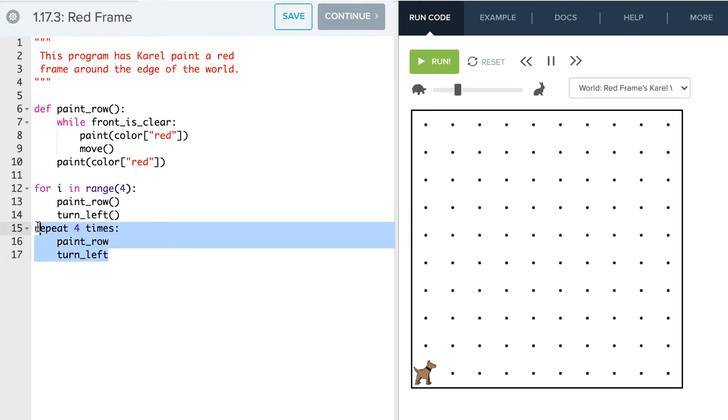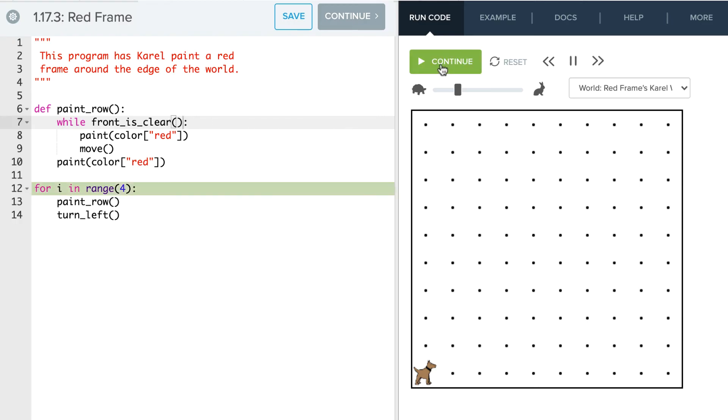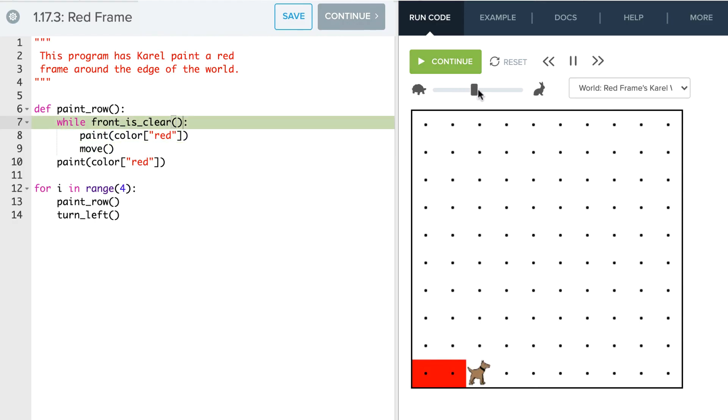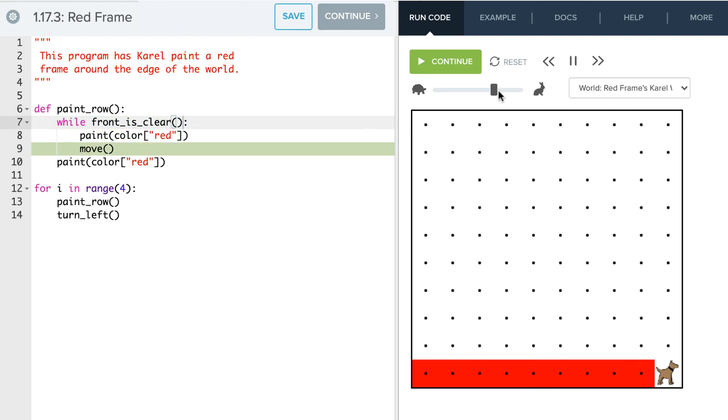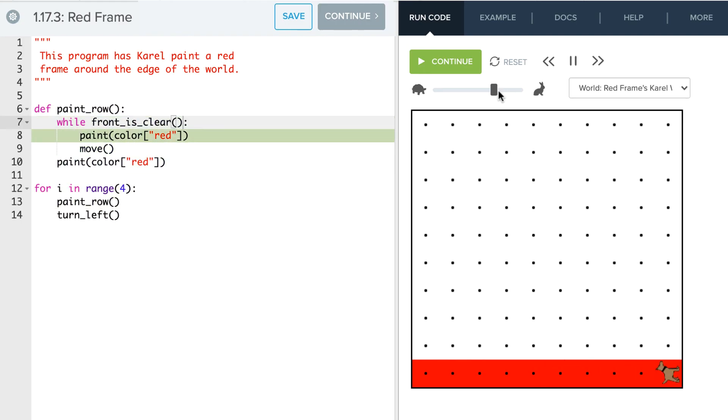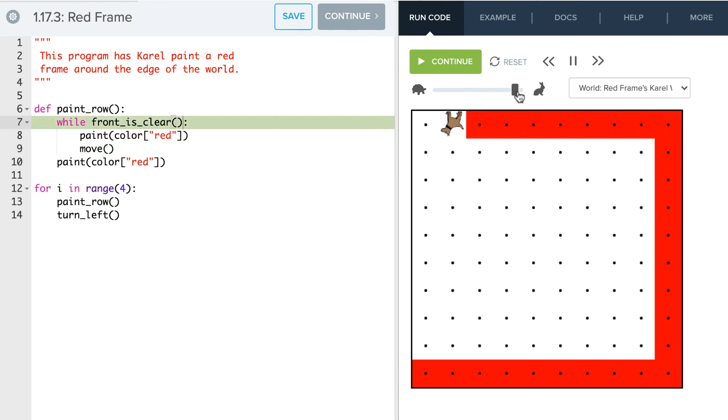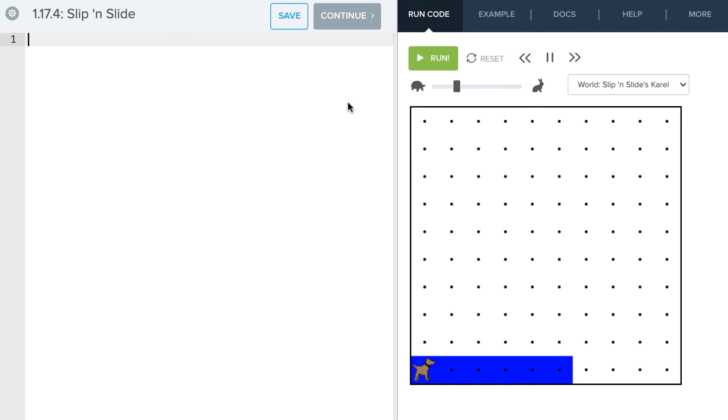Okay, so that should take care of that. Let's give this a try and see how it works. Oh, we have one small error here. We forgot our parentheses right around while front is clear. So let's go ahead and try that now. I'm going to speed Karel up a little bit. And then we get to our fence post and turn. And Karel's off again. Let's go ahead and speed Karel up. And there we go.